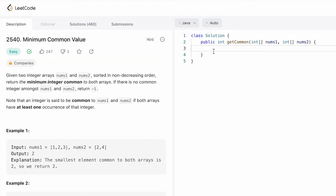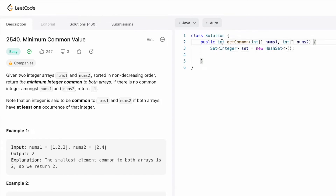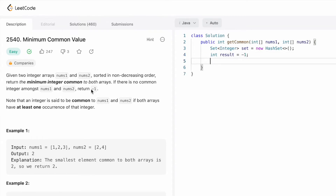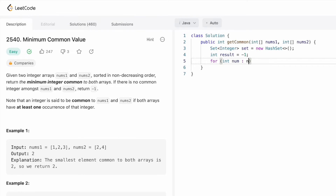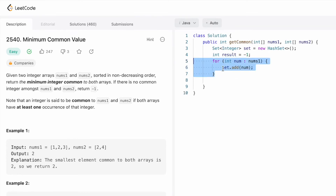Now let's code this in Java using a hash set. We declare a HashSet of integers. We initialize a result variable to minus one, since that's what we return if no common number is found. Then we use a for-each loop to iterate through nums1 and add each element into the set using set.add(num).